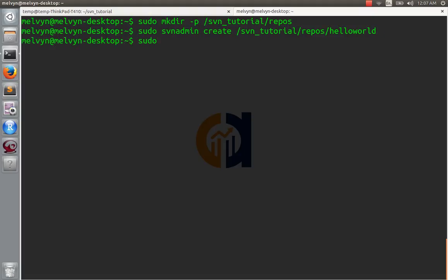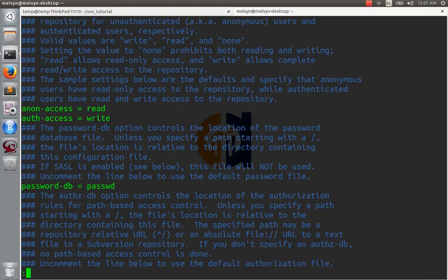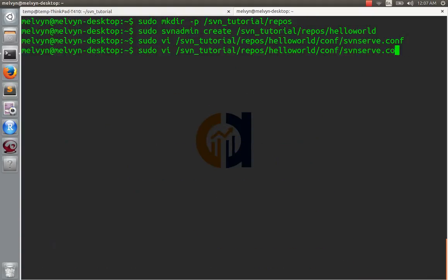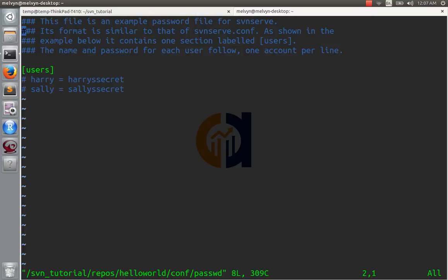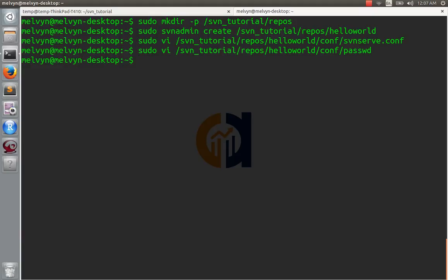Now let's change the permissions for that repository — repos/hello-world/conf/svnserve. Anonymous users can read, they can check it out. Passwords are in there. Open up our password file and we'll create a user called Melvin, and his password will be 'password'. Now the last thing we have to do is start up our server: svnserve -d -r svn-tutorial-repos.